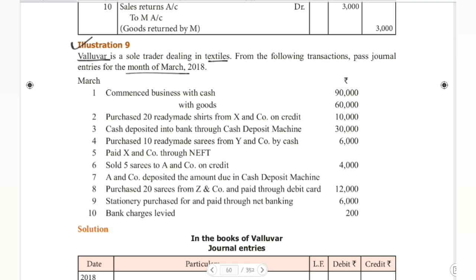March 1: Commenced business with cash rupees 90,000 and with goods rupees 60,000. Second: Purchased 20 readymade shirts from X&Co on credit rupees 10,000. Third: Cash deposited into bank through CDM (cash deposit machine) rupees 30,000. Fourth: Purchased 10 readymade saris from Y&Co by cash rupees 6,000. Fifth: Paid X&Co through NEFT.